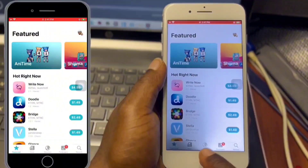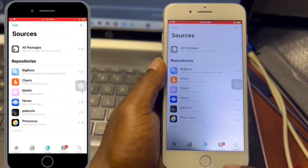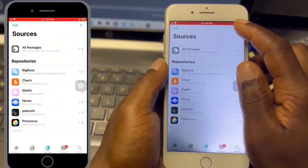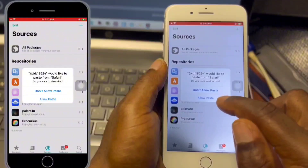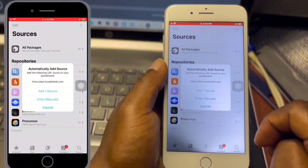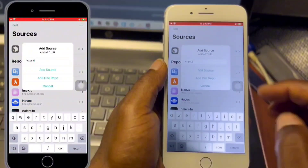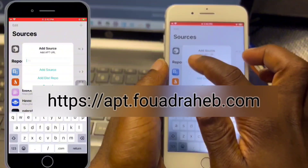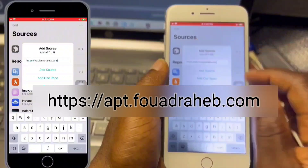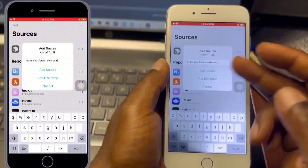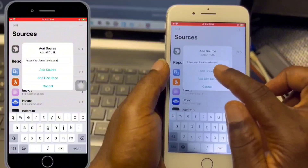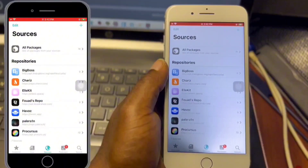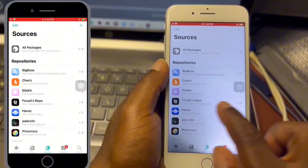Open it and move to Sources. Once you are in Sources, click on the plus icon, hit Add, and we are going to add the repo — I'll leave the link in the video description. Click on Add Manually, paste in the repo URL, click Add, and wait for the repo to be added to your sources.